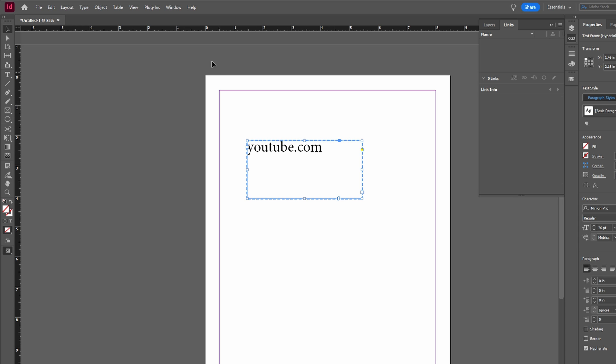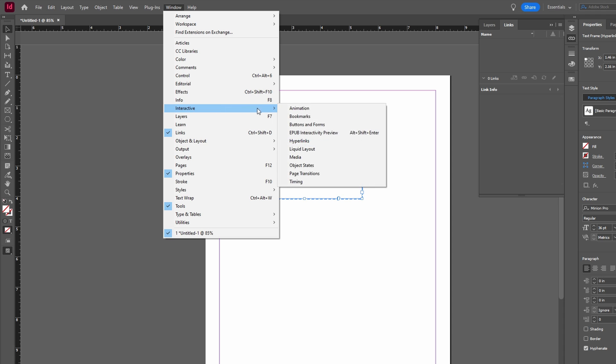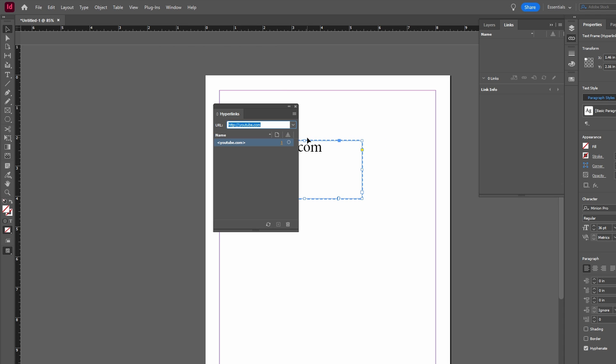If you go to the Hyperlinks panel or check the text, you will see that it is now linked. Save your document and export as needed.